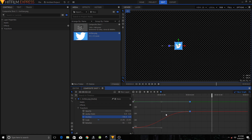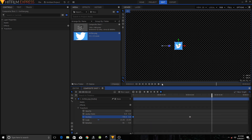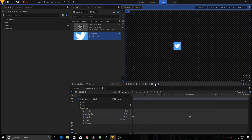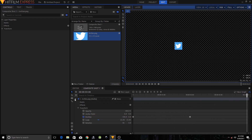Select the first keyframe and move its handle to the left side, then move the other handle to the right just a tad. If you play the animation again, it's looking pretty fine now.